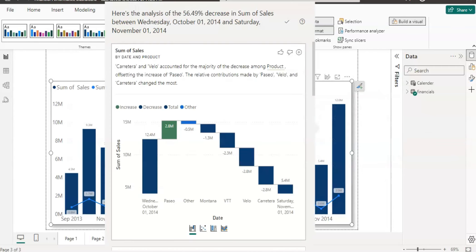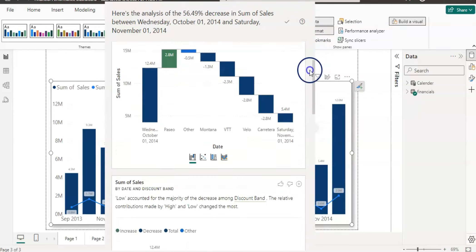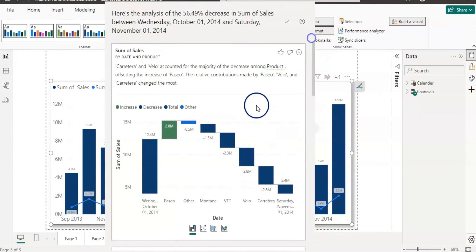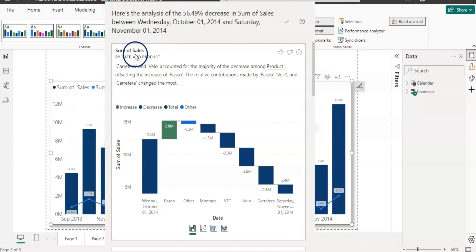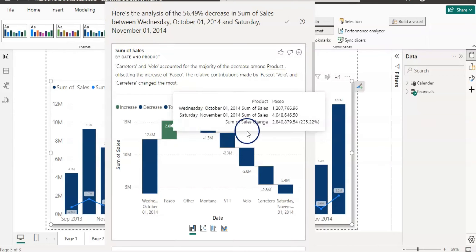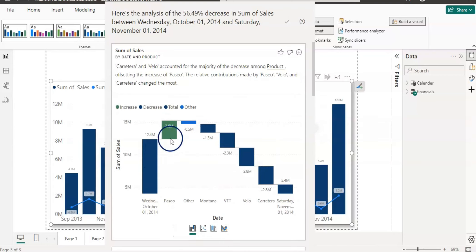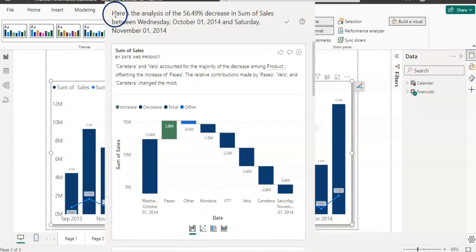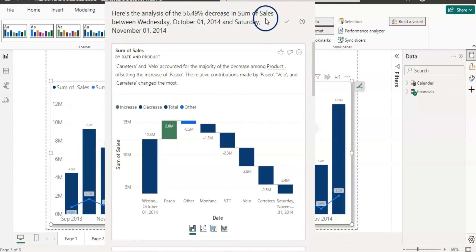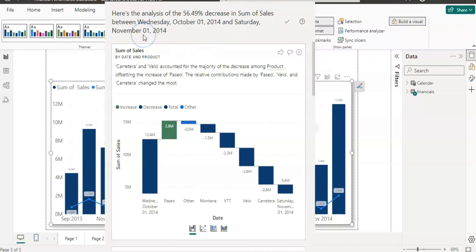And it will show you all the charts and all the variables which are causing this change in this new window. So it also provides you text as well so you can easily understand, and the charts. There are four types of charts. The first one is waterfall chart which can easily explain what's going on here.